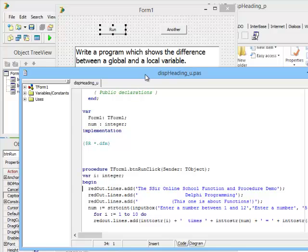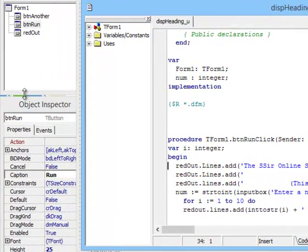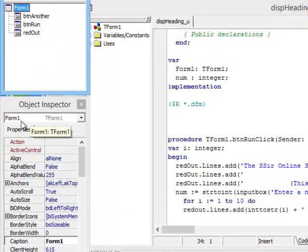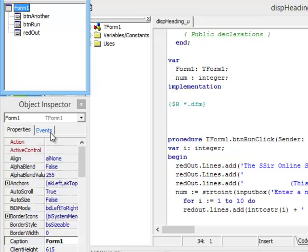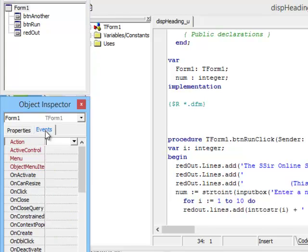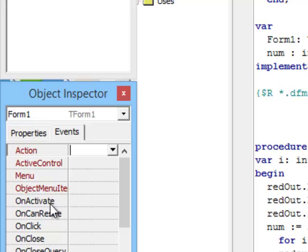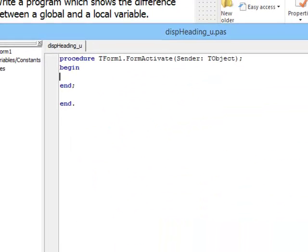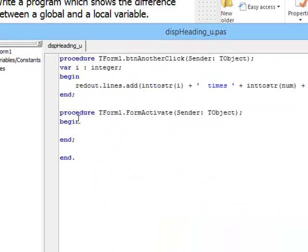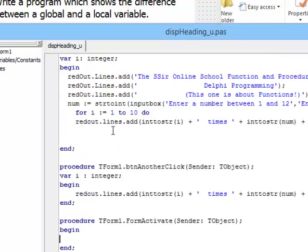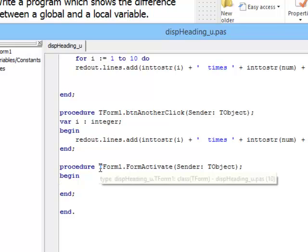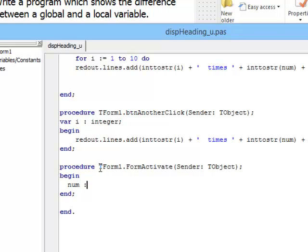In the object inspector down here, choose the form, then go to the events tab over here. On the events tab there is an on activate section. If I double-click here, I will be able to write code which will be executed the moment the program or the form is activated. That is a good spot to initialize global variables. Let's double-click there. Now it has created the outline for this procedure. My global variable is num, and I can say right at the beginning: num colon equals zero, just so that it has a value.